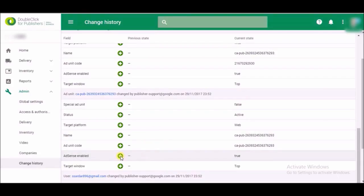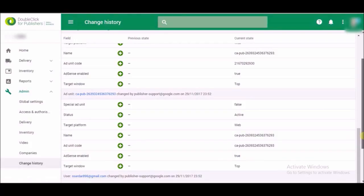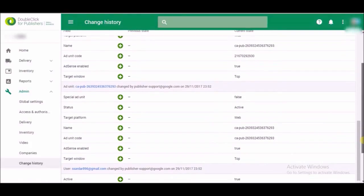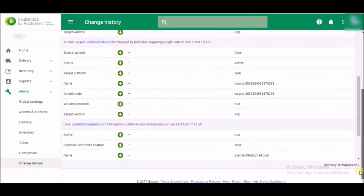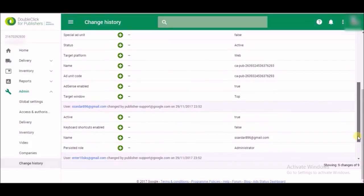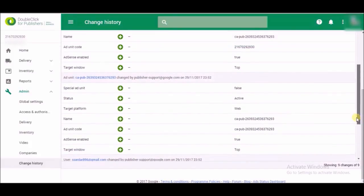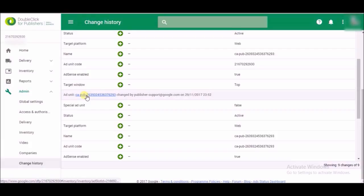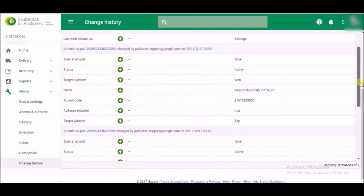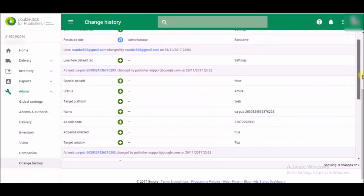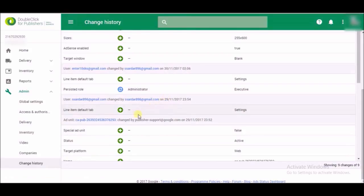Alright, here is AdSense enabled, action is true. That means my AdSense account is already connected to my DFP account. So here it is, everything. Here it is an ads unit, this is my AdSense unit, and that's why this is my AdSense ID. Same here again.